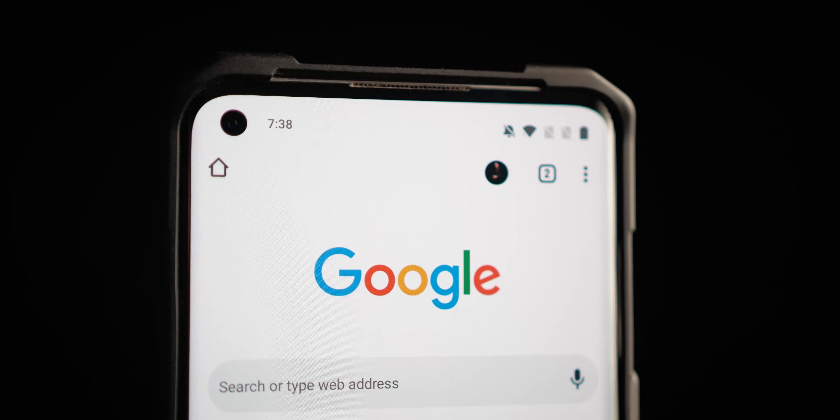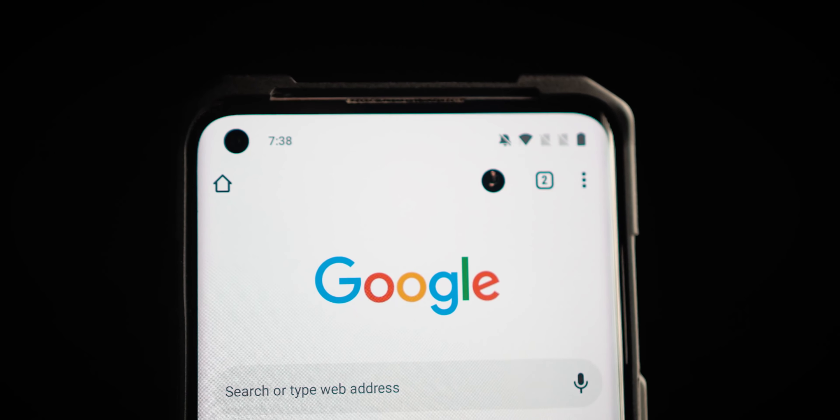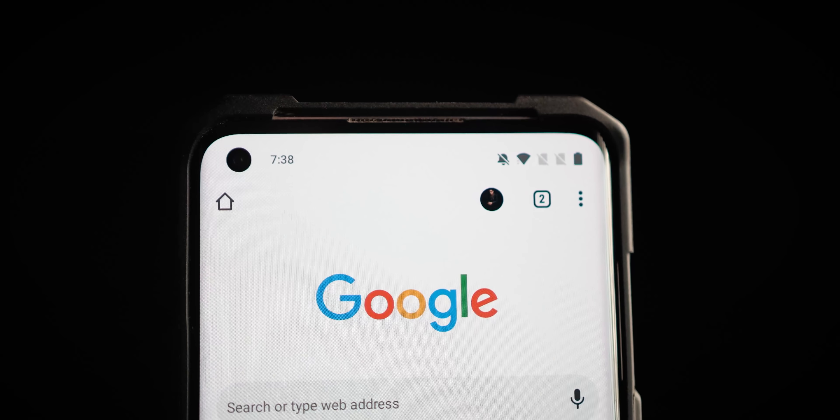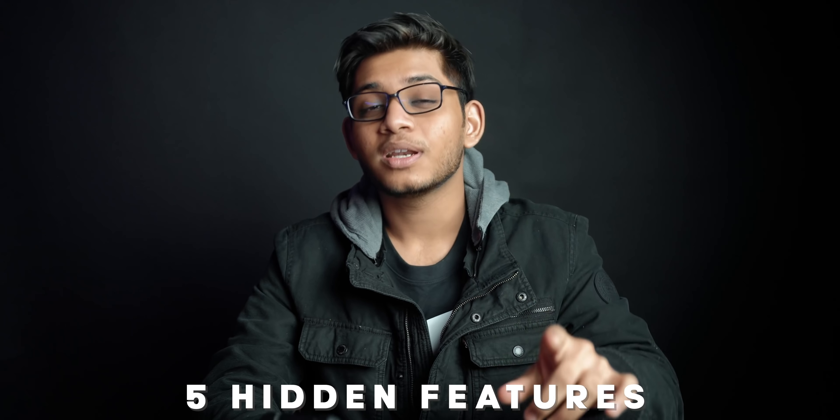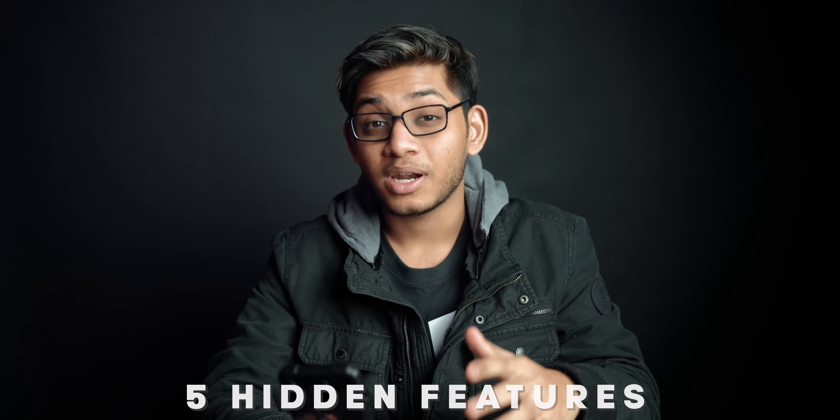Google Chrome has been my choice of browser for the longest time. I've never really used any other browser, especially on my Android device, as much as I have used Google Chrome. It's the one browser everybody keeps coming back to. And while a lot of you watching this video would also have been using Chrome for the better part of your life online, I'm sure a lot of you might not have heard of these five hidden features that you can turn on on your Android device for a better and more pleasant experience.